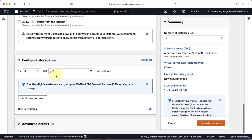The last thing we need to configure is the storage to be attached to the EC2 instance. I'll take the defaults — we are attaching an 8 GB general purpose root volume.